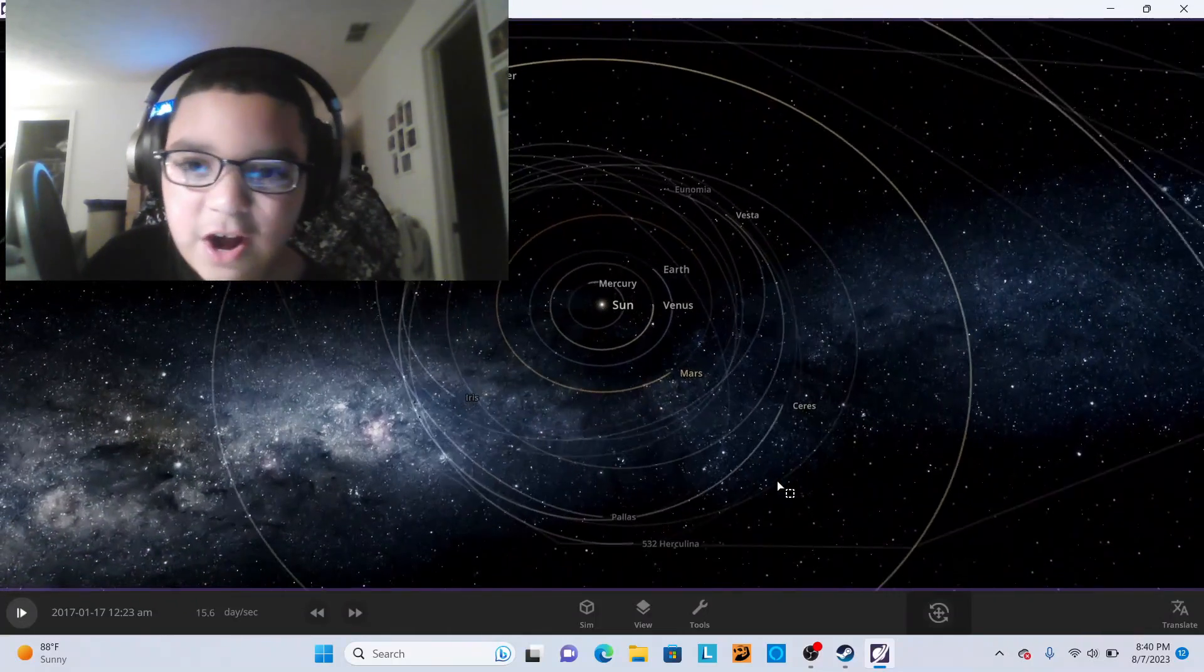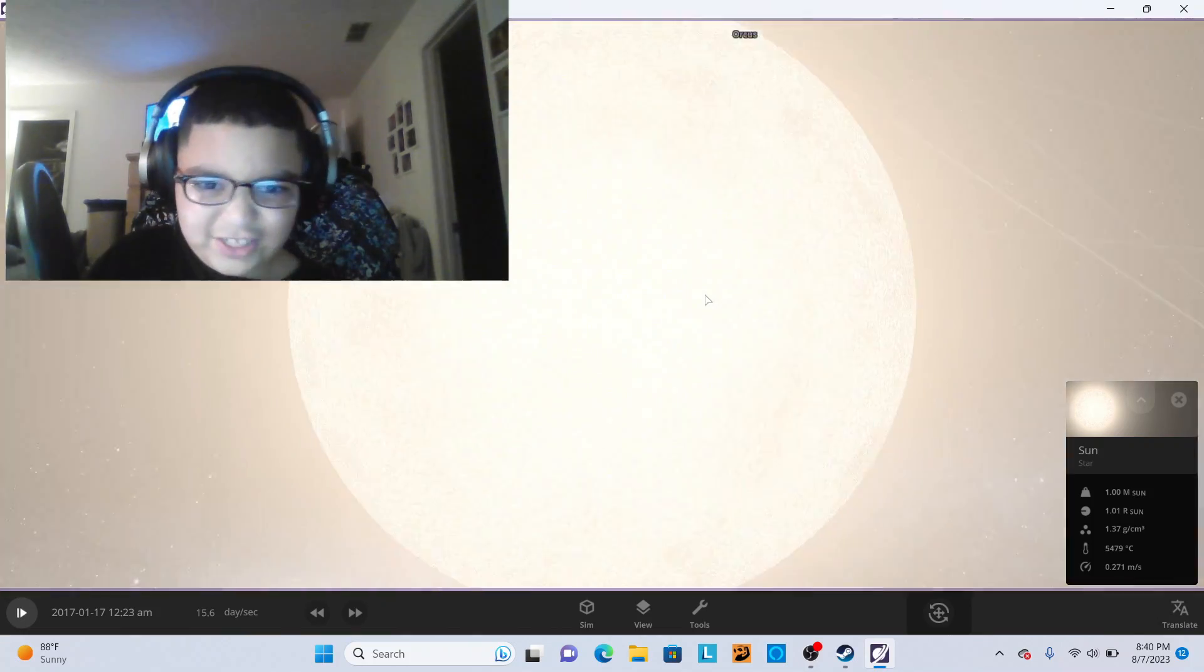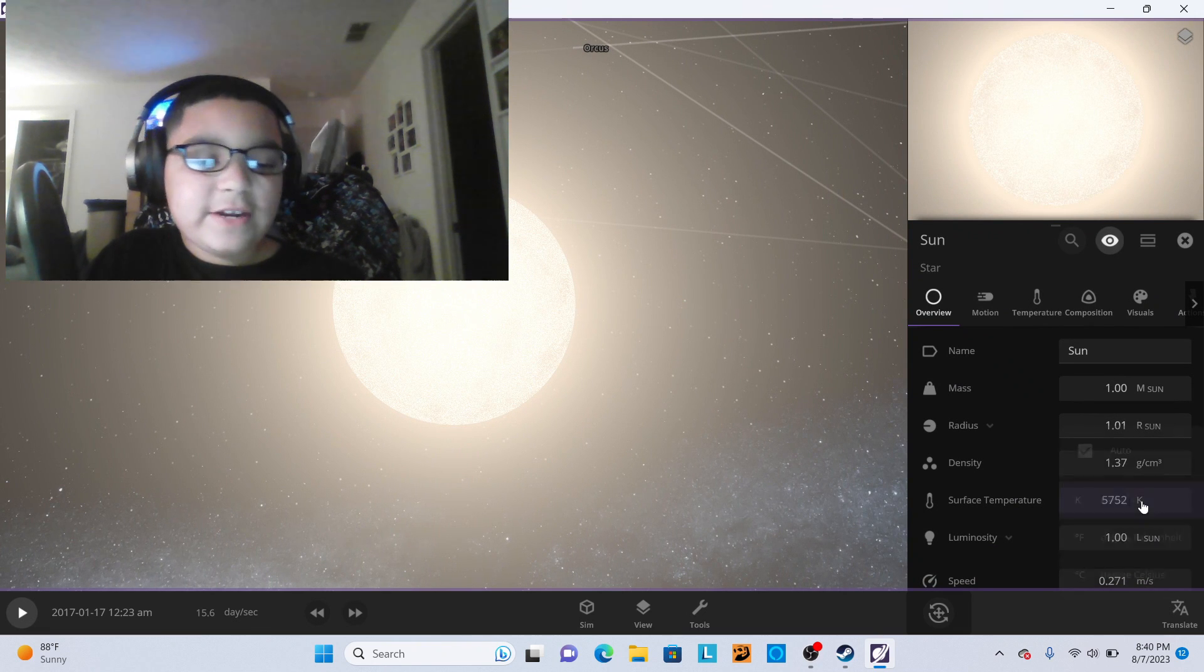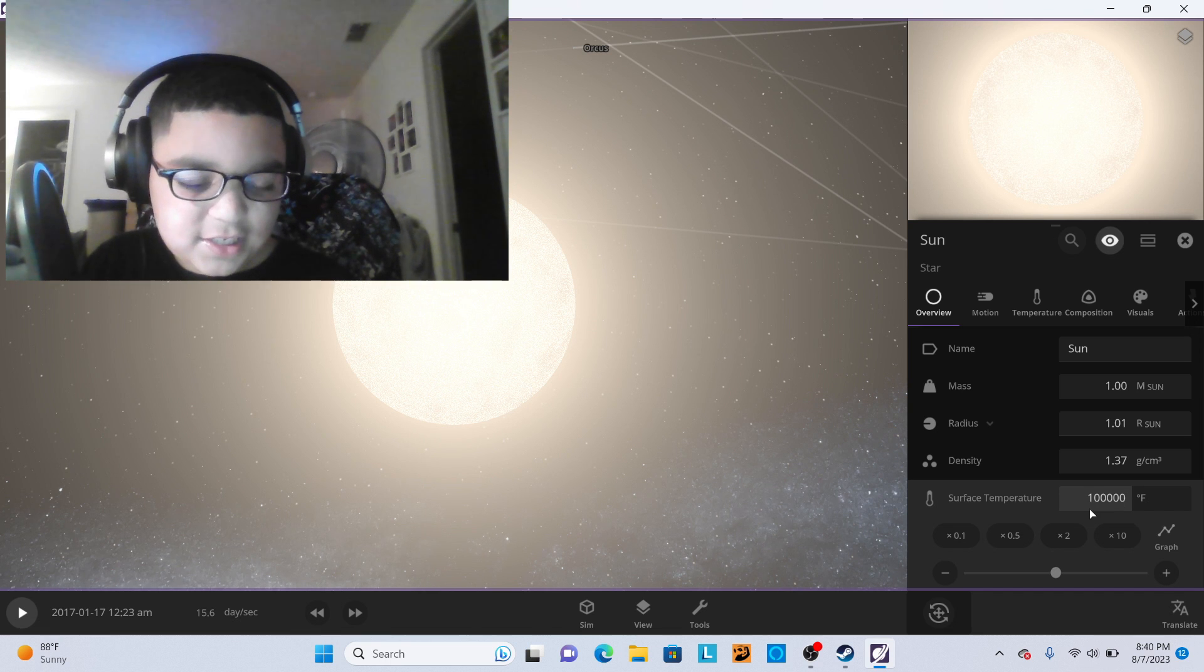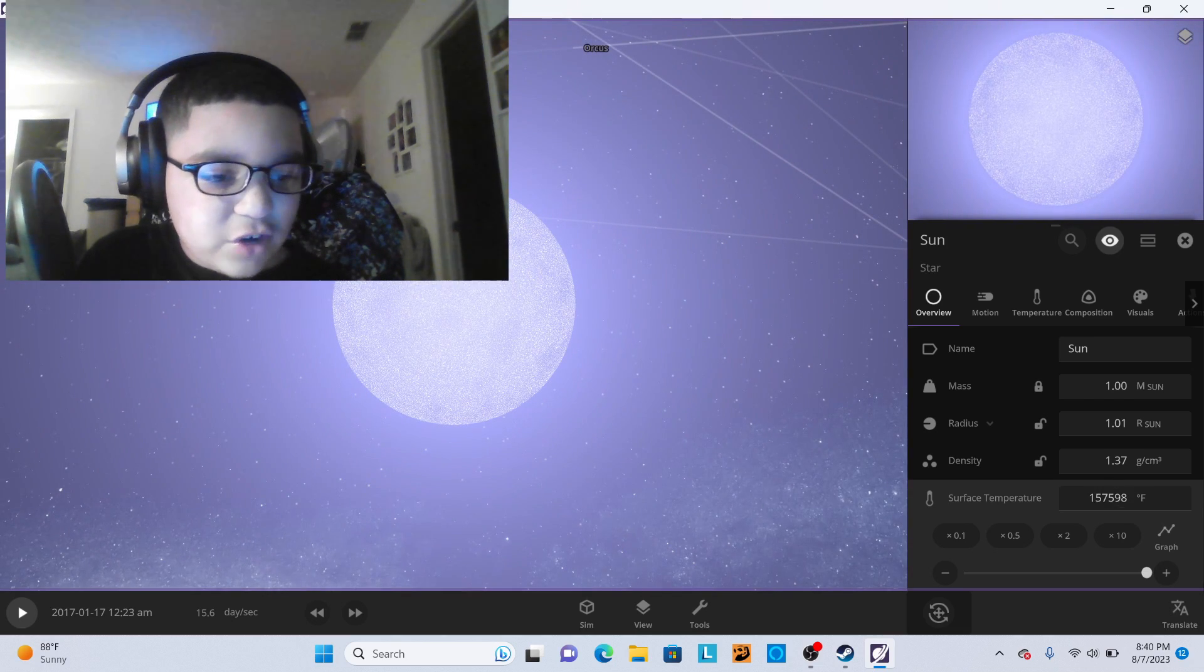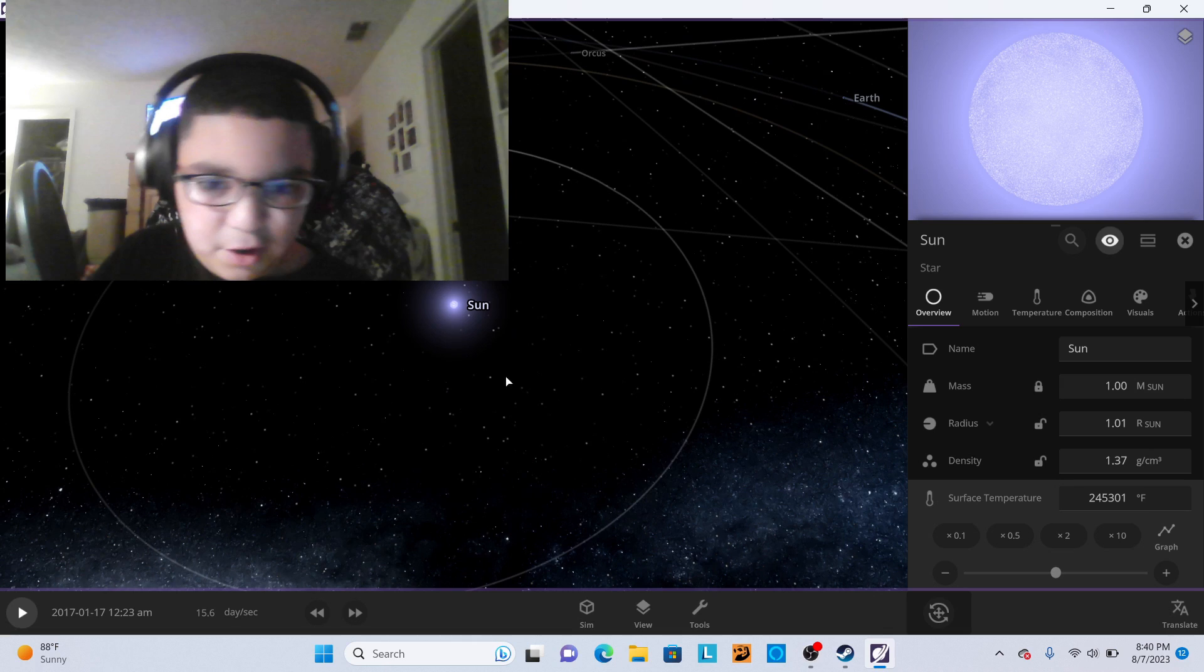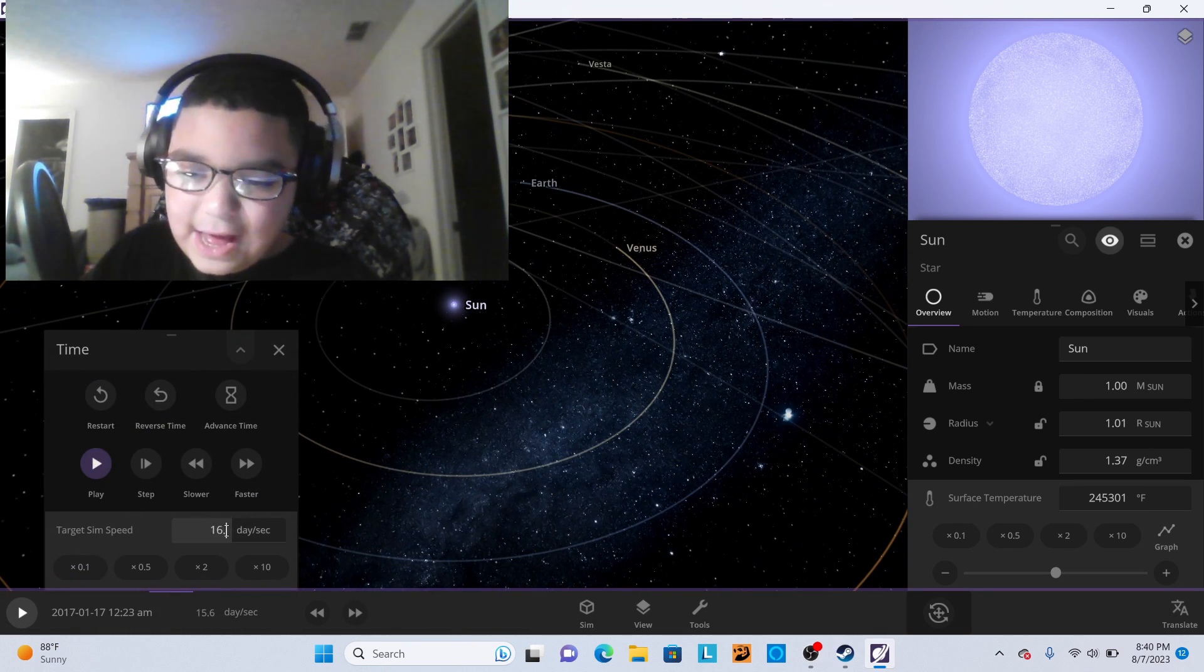Our next experiment is on the Sun. We're just gonna take our nice little Sun that burns your eyes even with glasses on and put this up to 10,000 degrees. Actually, that's not that much. We're gonna go extreme and put it to this number. We're just gonna slow this down.